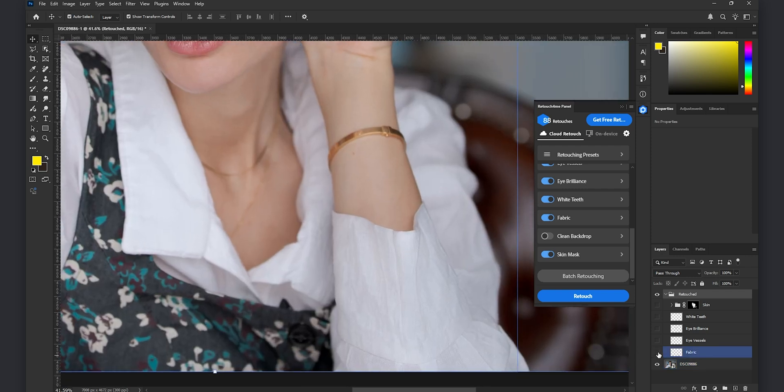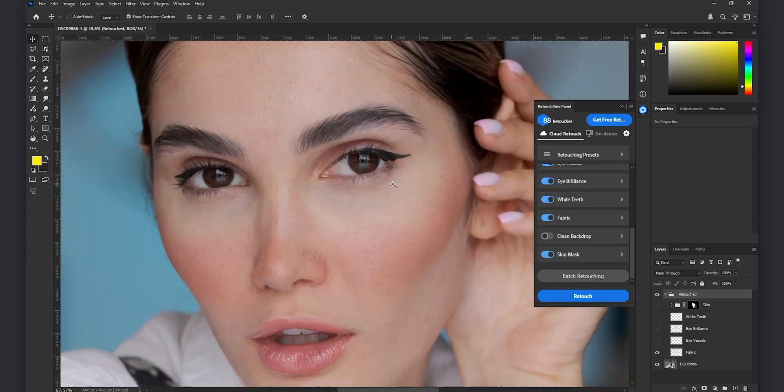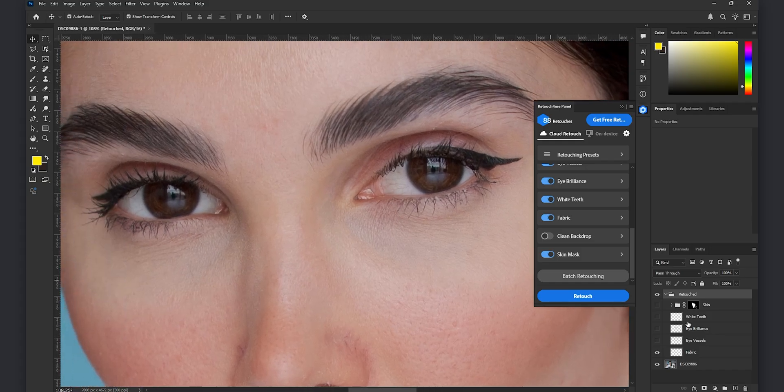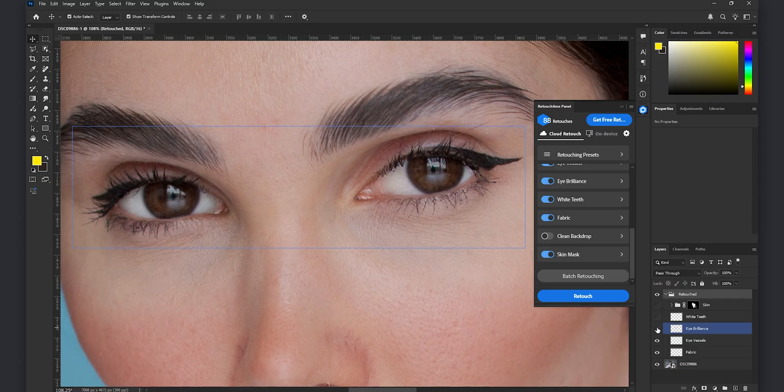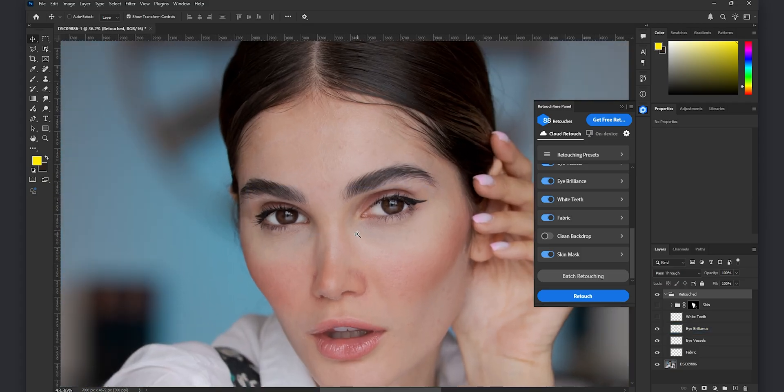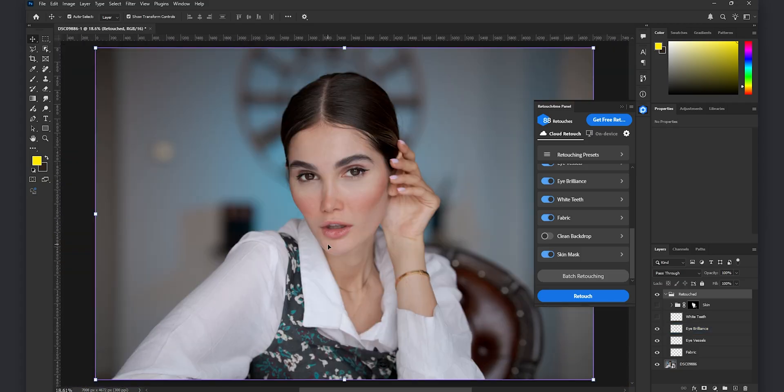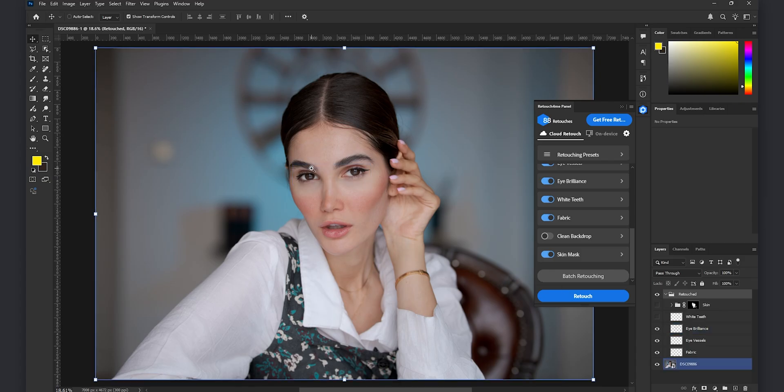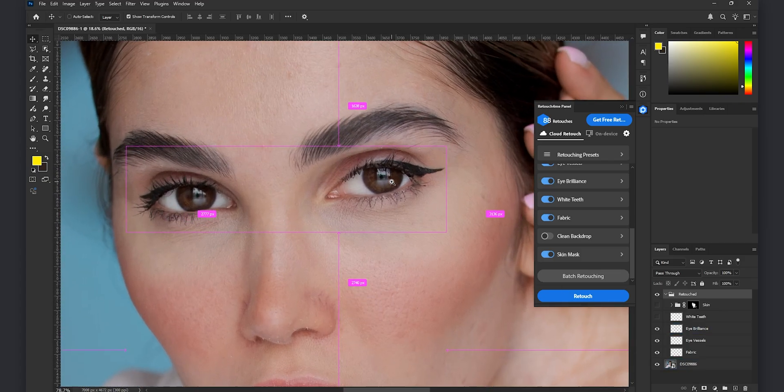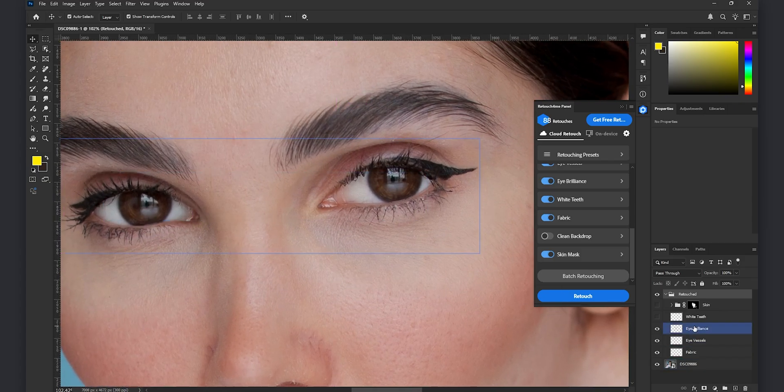And as you see it works really well on the fabric it does a great job doing the dodge and burn. It takes a lot of time if you want to do it by hand but it does it in a matter of time. And as you see the eye vessels does a really natural job and here we have the eye brilliance it is really awesome it brings life to the portraits and you can always change the opacity if you think it's too high.